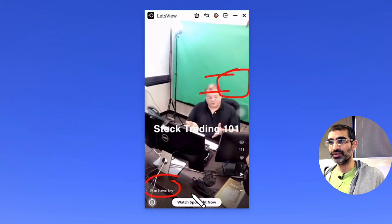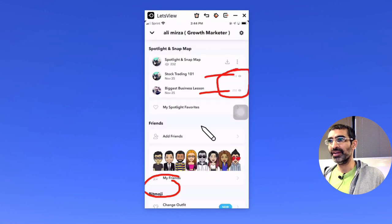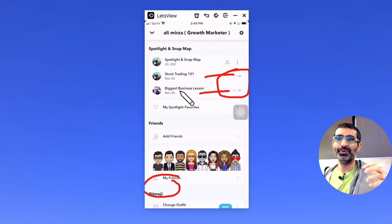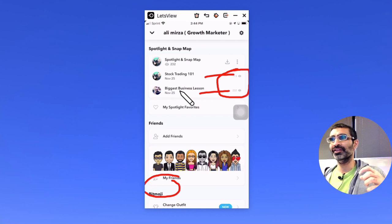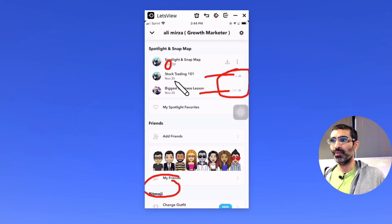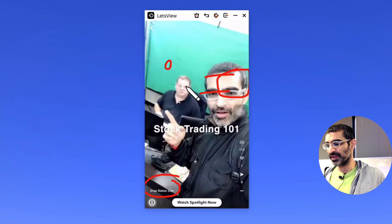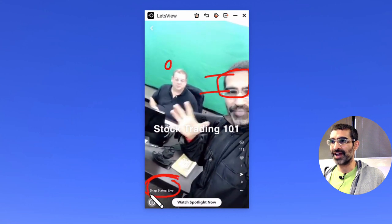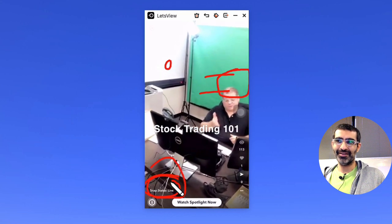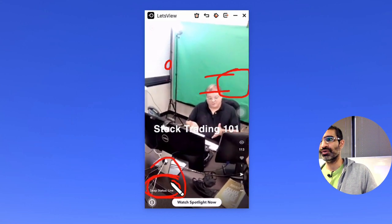It happened to me too. In the beginning when I posted something, I was actually repurposing a video from TikTok — trying to be smart — I removed the logo and then uploaded it, and I had zero views. So what I did, I opened that Spotlight and looked at the status. I think it said something like rejected.